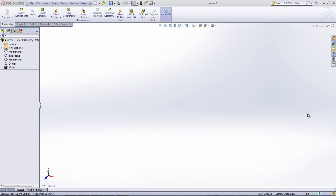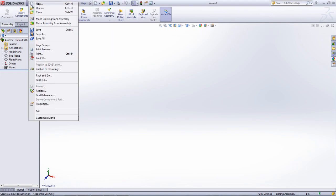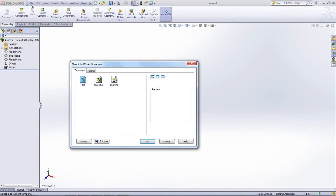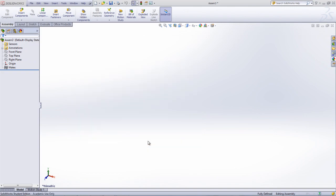This is done by going under File, New, and selecting New Assembly. There are no subtypes that need to be specified, which needs to be done when creating an assembly within Creo.